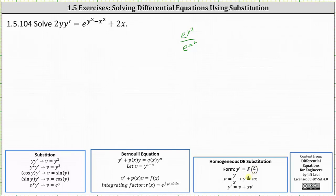Therefore we need to perform a more general substitution. The biggest issue with the differential equation is the exponent of y squared minus x squared, so let's try letting v equal y squared minus x squared.